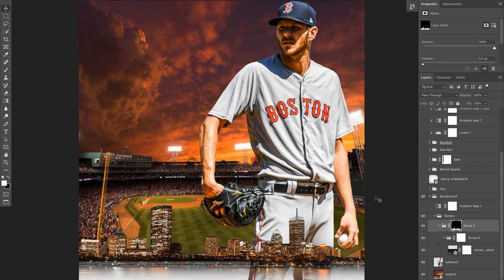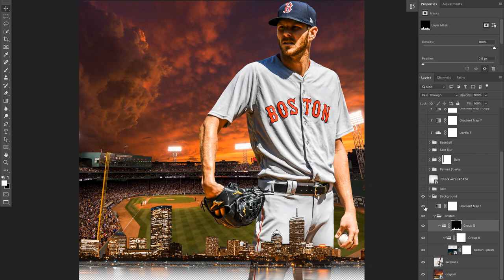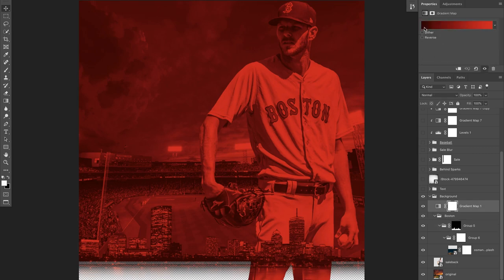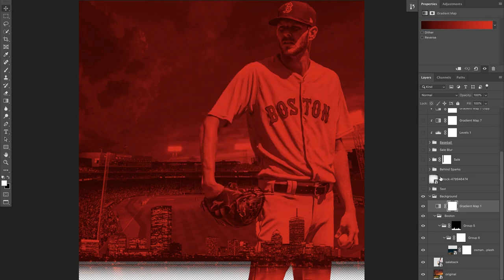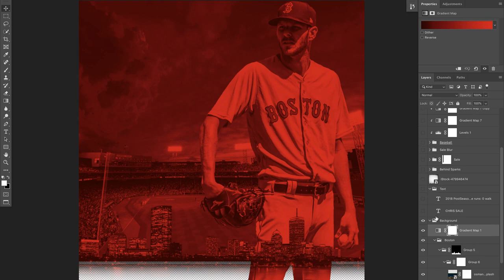I masked along the whole sides of the skyline just so the skyline was at the bottom. Then on top of all of this I threw one big gradient map — the Boston Red Sox red going to a darker red. If I click on that you can see dark red, slightly lighter red, and then the Boston Red Sox red.